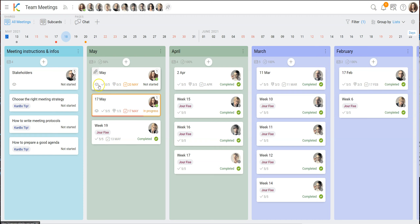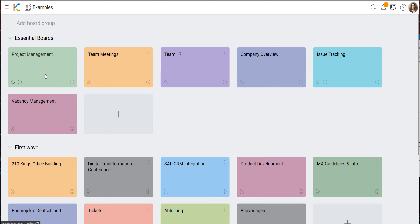You can see there's a little eye icon indicating you're following the card. That's it for the meetings board. I hope you found some good ideas on how to use KanBo for organizing meetings. Now we will switch to the next example: the team and department board.